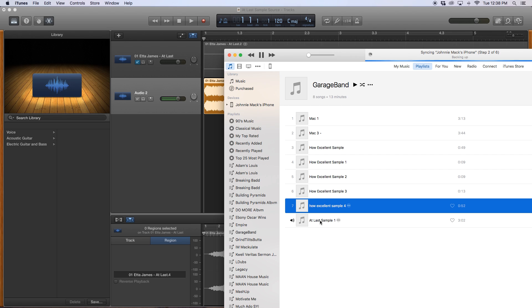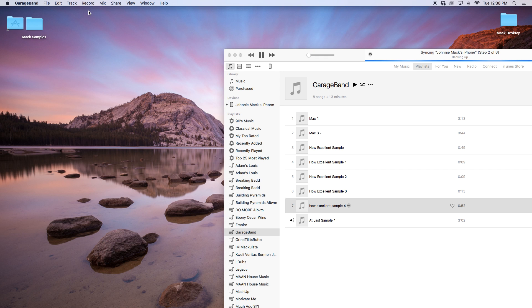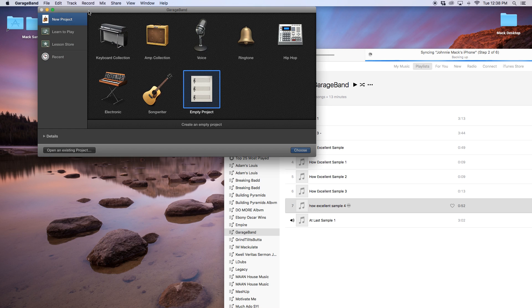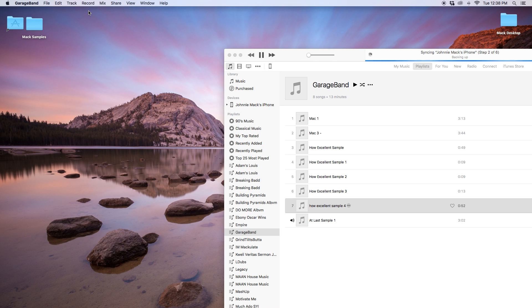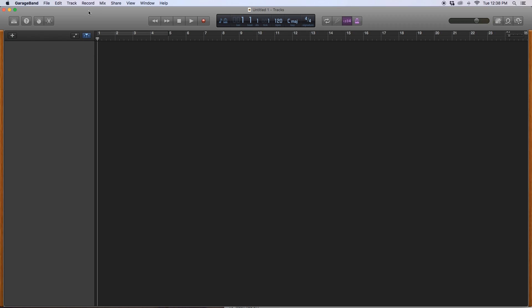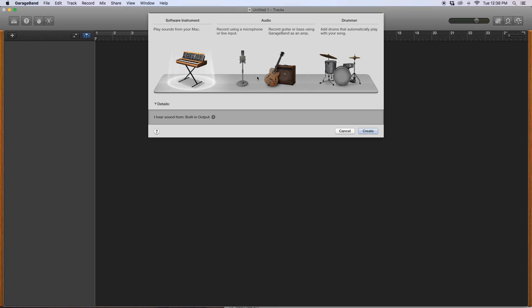Then what I want to do is I want to save, and then I want to create a new, a whole new GarageBand project. Empty project again, moving forward. And this time, instead of doing the microphone, I'm going to do a software instrument. Create.